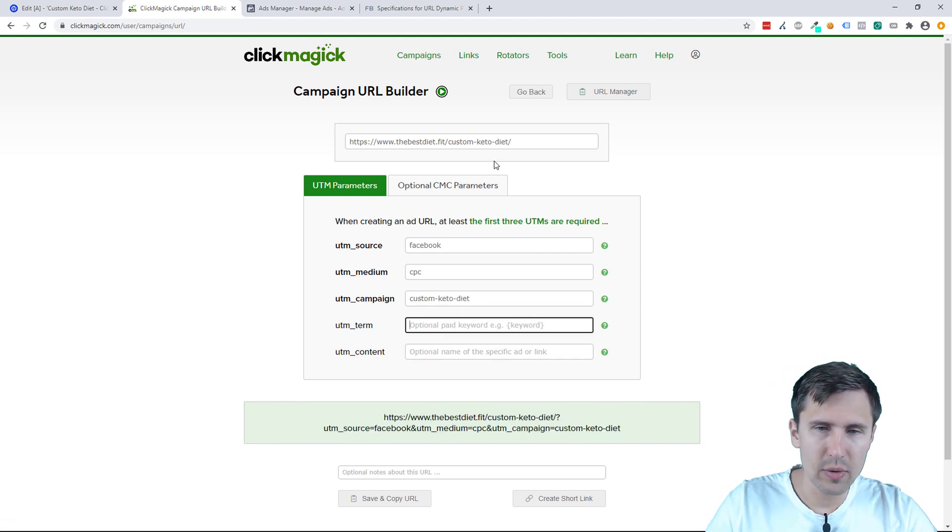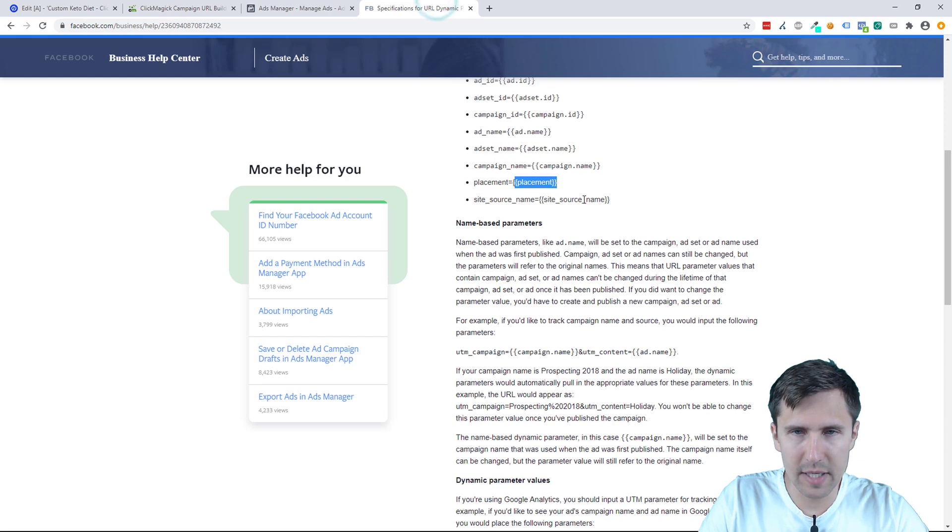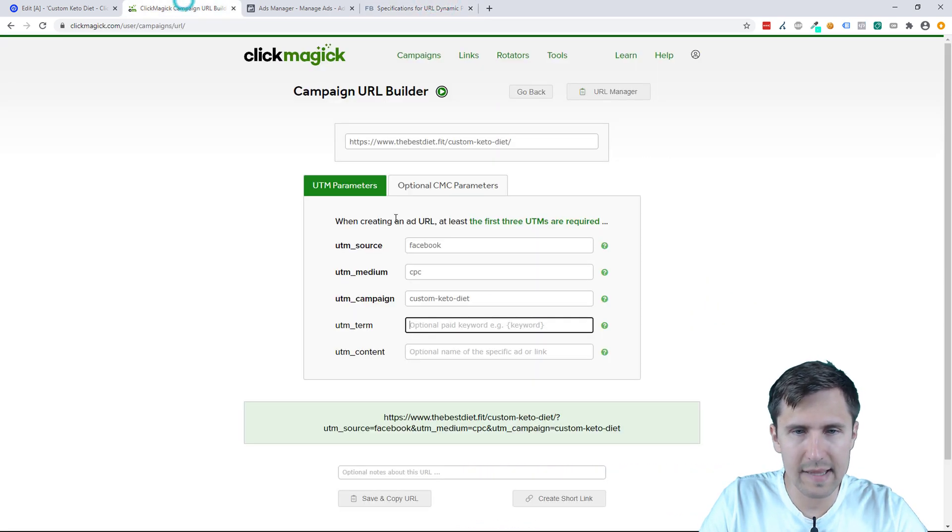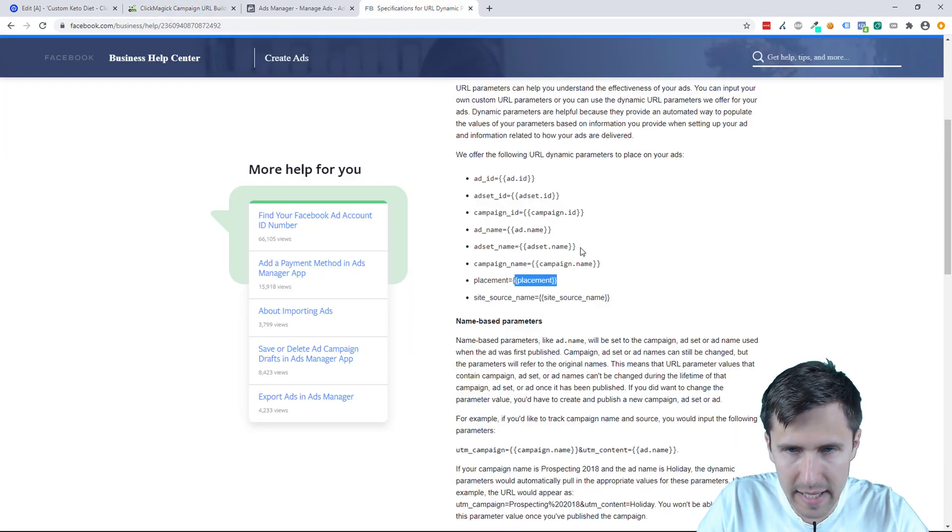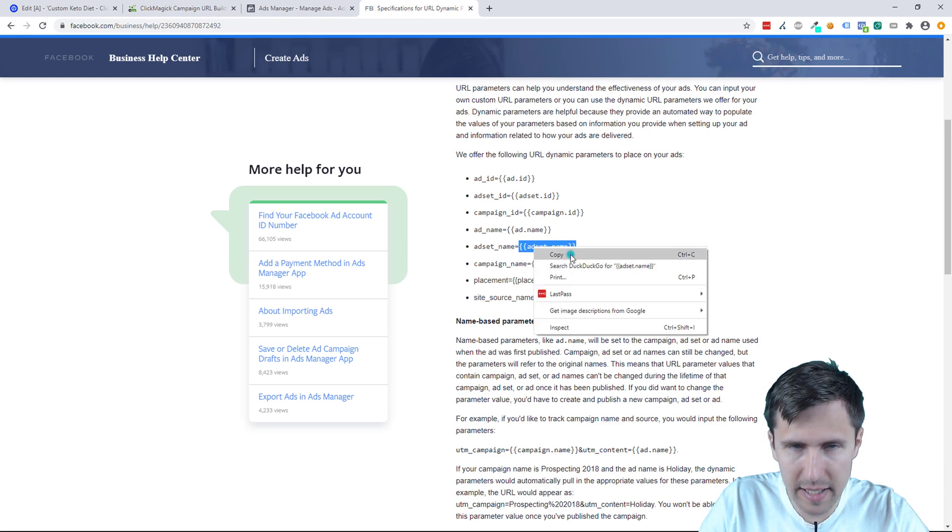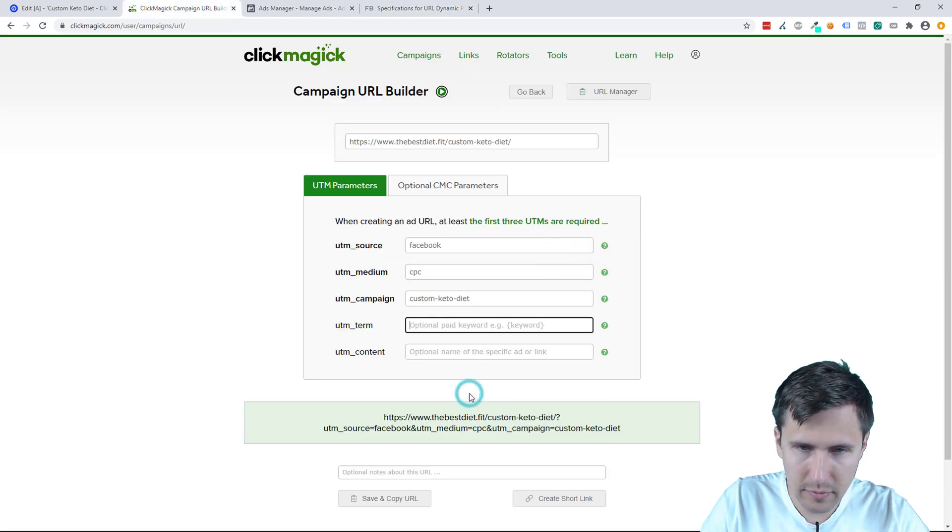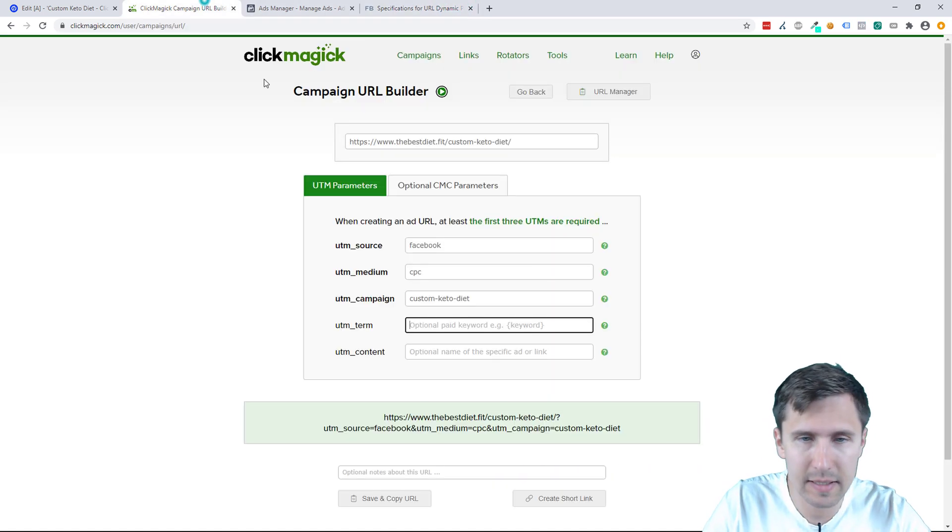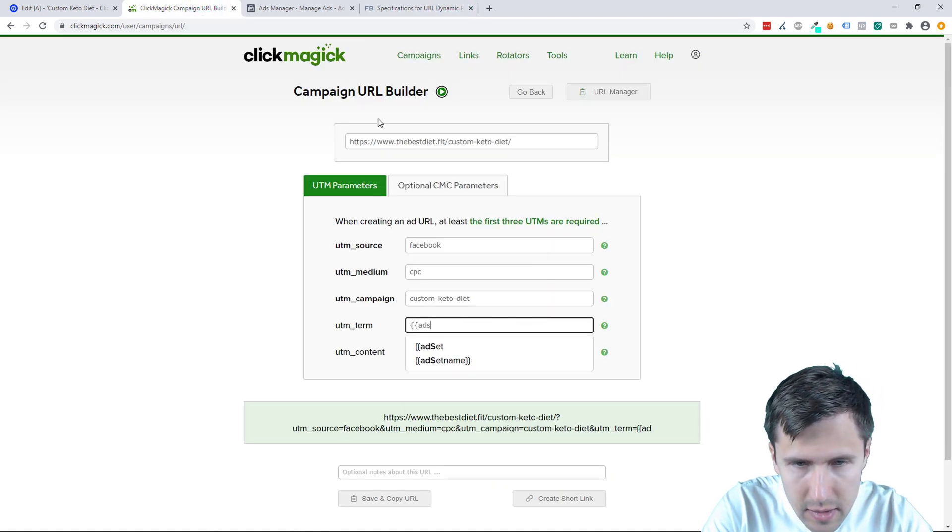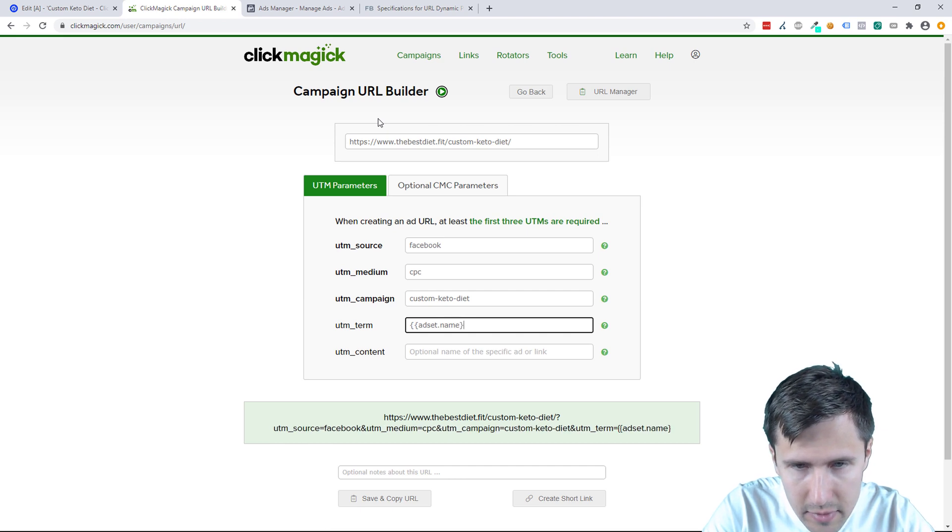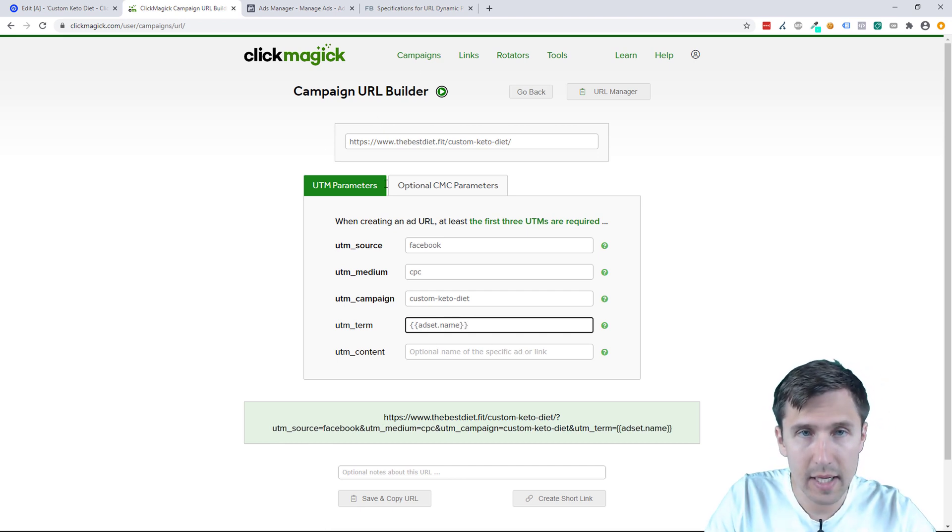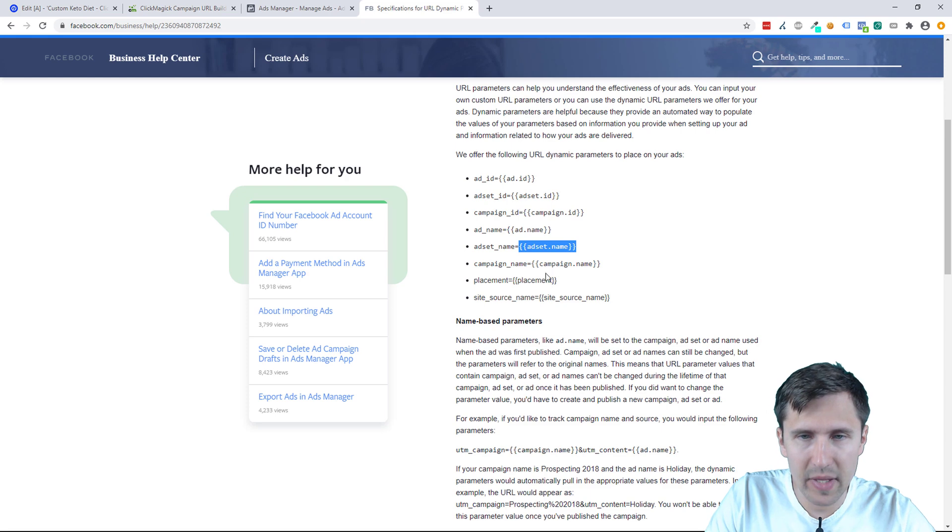And so here's where we can use this optional parameter. So for example, if we want to say the ad set name, we can go ahead and copy this here. We can copy that, paste it back here. It might not allow us, hold up. That's that name. I don't know why it didn't let us paste it, but we just do that.